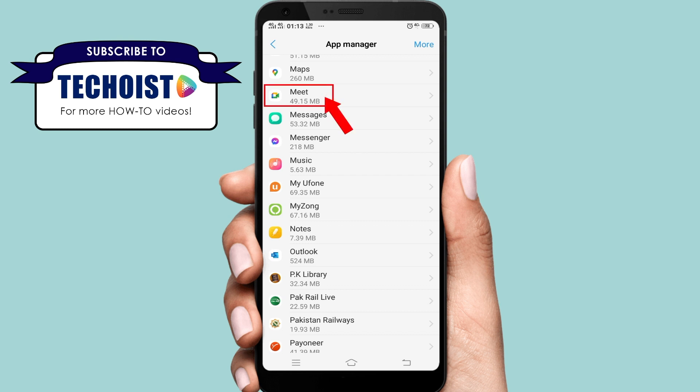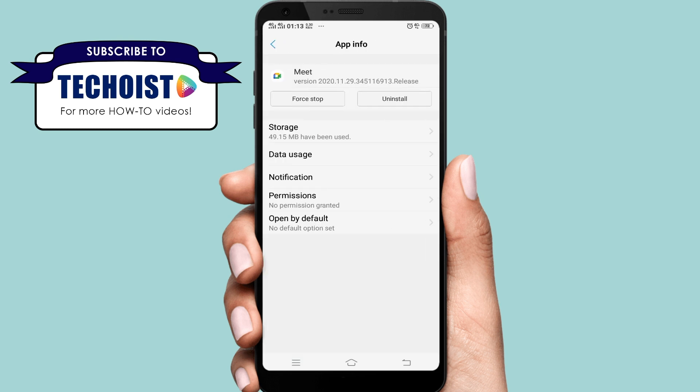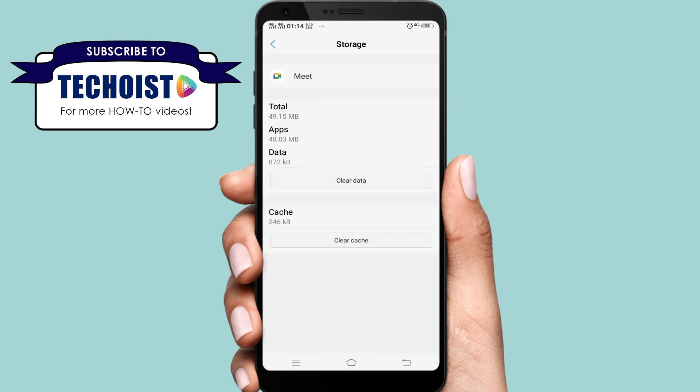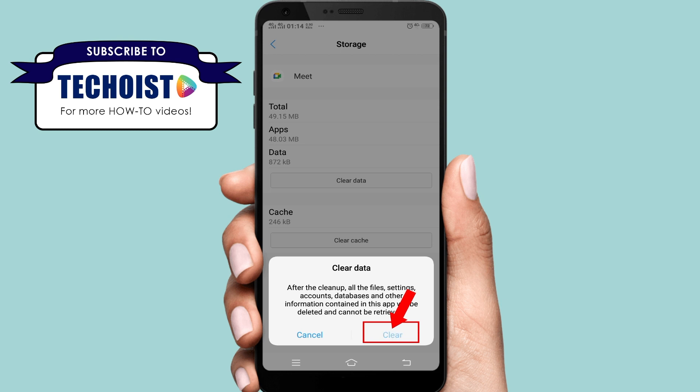Now tap on Storage and then tap on Clear Data. Tap on the Clear button. Then go back.